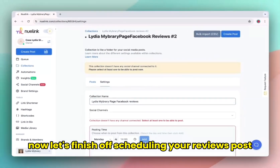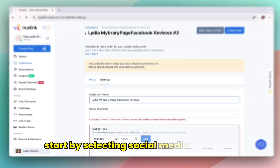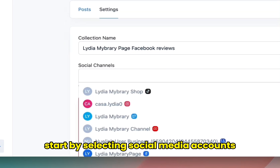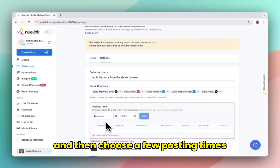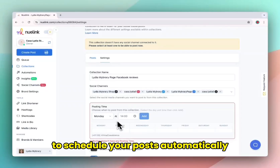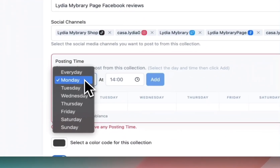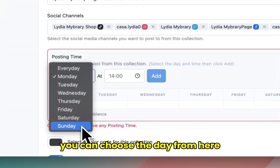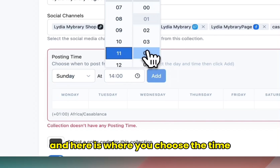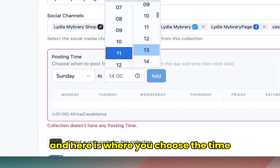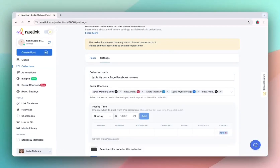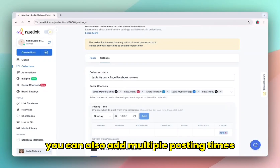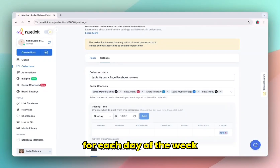Now let's finish off scheduling your reviews post. Start by selecting social media accounts where you want to post your reviews. And then choose a few posting times to schedule your posts automatically. You can choose the day from here, and here is where you choose the time. Finish off by clicking add and it's all set. You can also add multiple posting times for each day of the week.